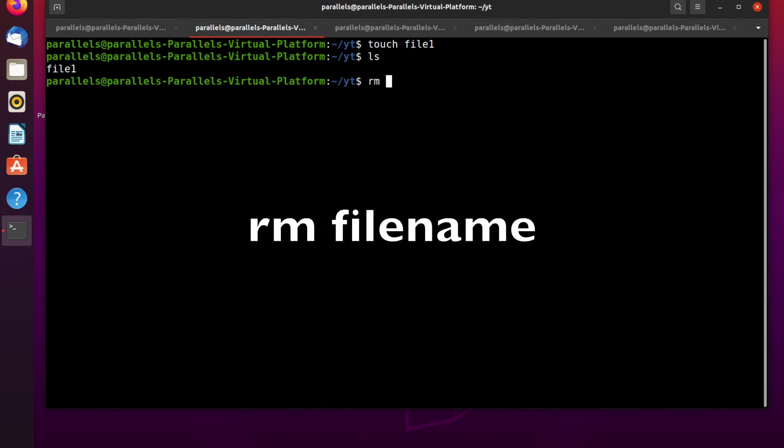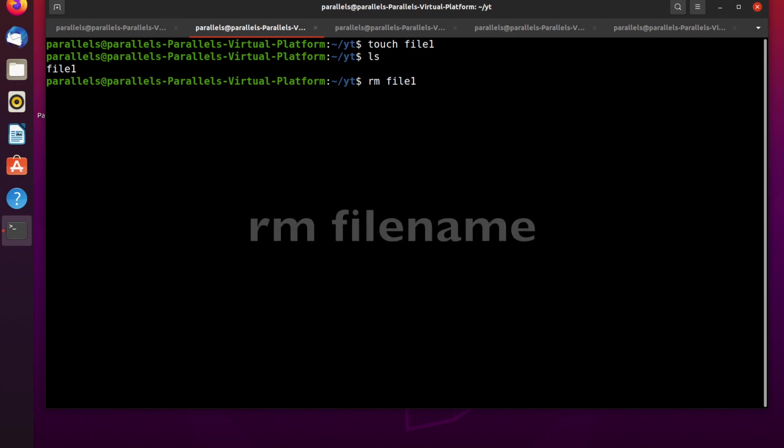To remove this file we can use the remove command — the short way is rm in Linux — followed by the name of the file you want to remove.